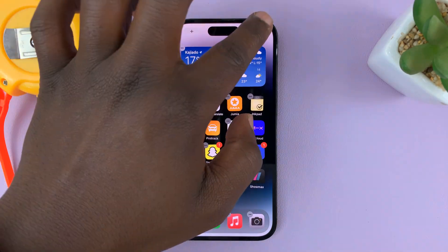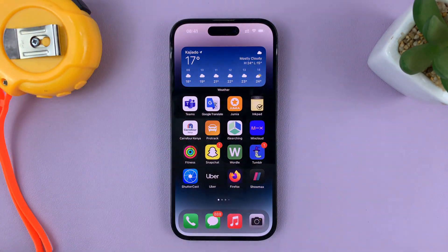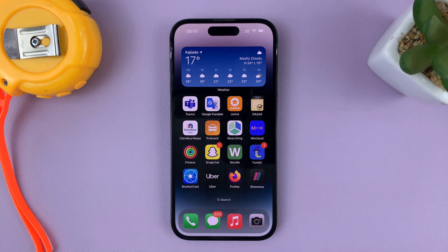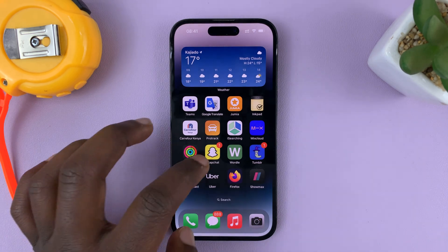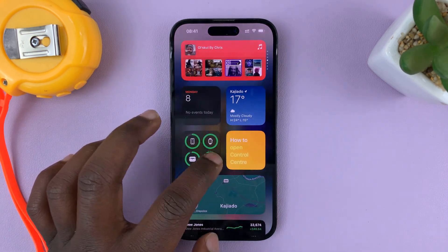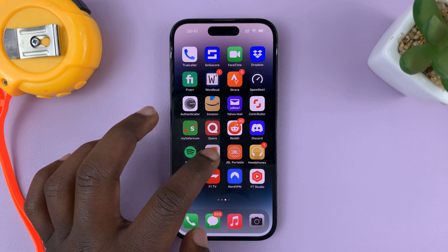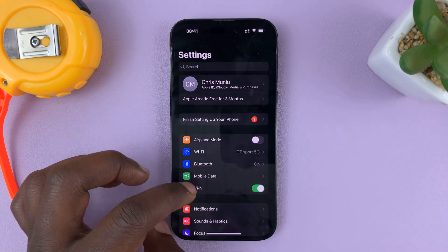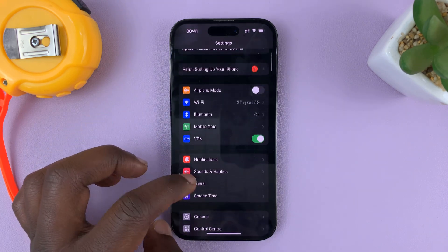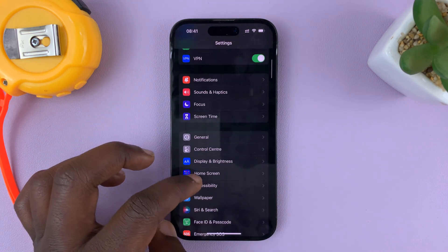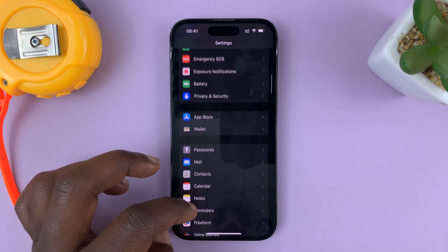I'll just leave mine at the top there, and then tap on Done. Now there's one little setting you need to change to make sure the weather widget works properly. Go to Settings, and on the main settings page, go to Weather.